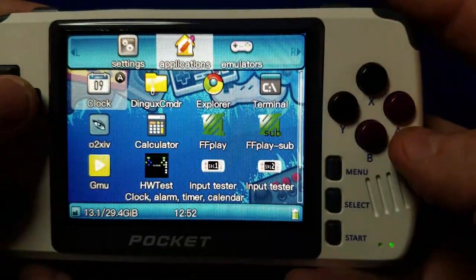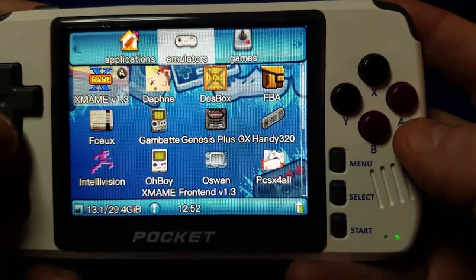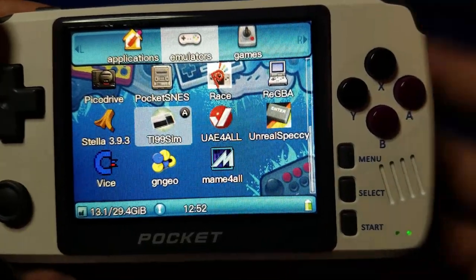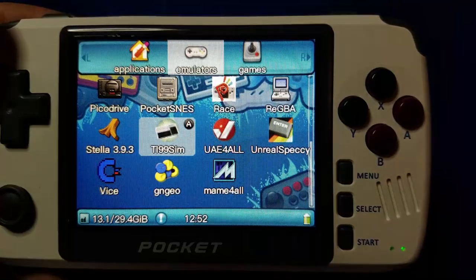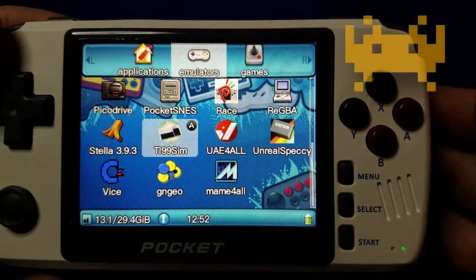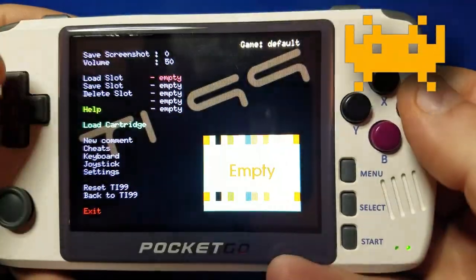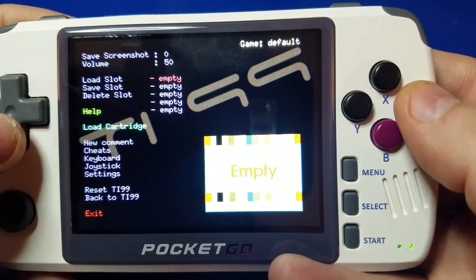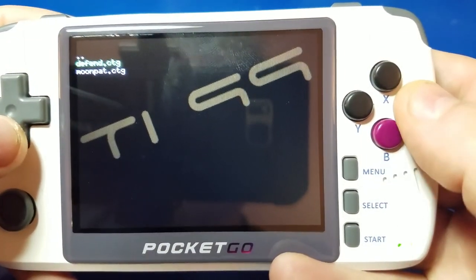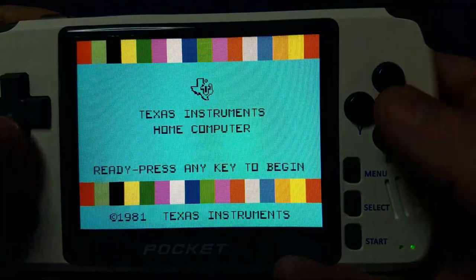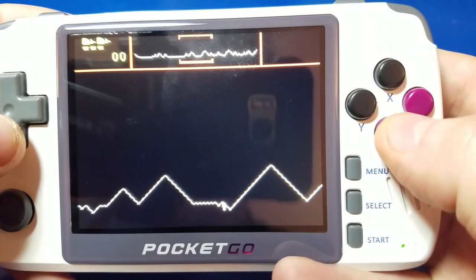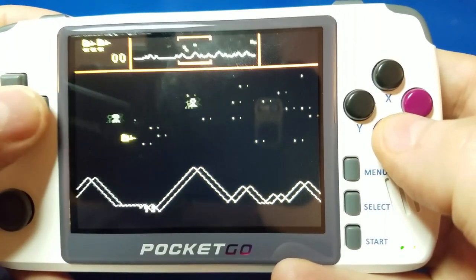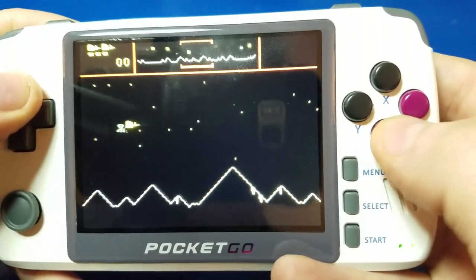All right, so now let's go on to the PocketGo version 2, and we'll take a look here. The same OPK works just fine, hopefully. All right, so we'll go ahead and launch the TI-99 SIM emulator, and we'll go ahead and do a quick test here. We'll go to load cartridge, we'll plug Defender, and we'll go ahead and enter the game, and check it out. It's running. Very cool.